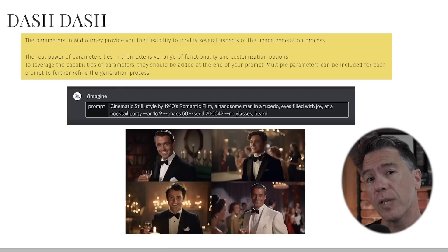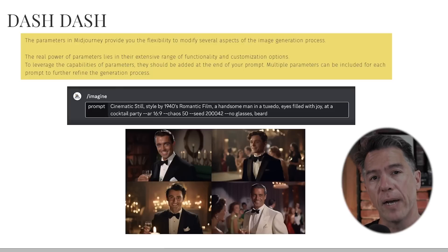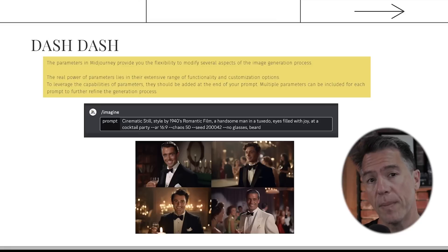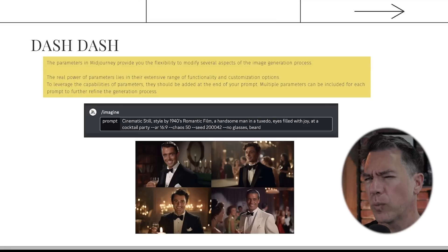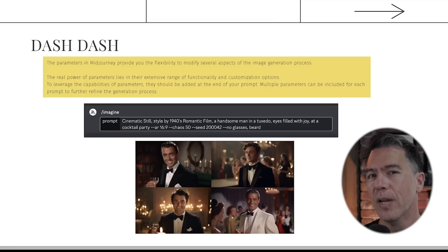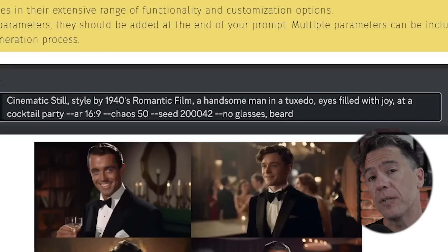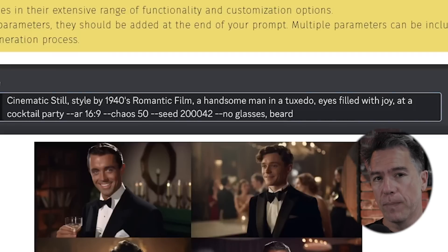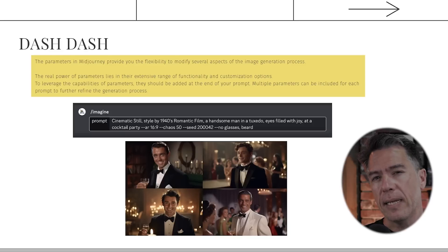Parameters in Midjourney offer several different ways to modify your image prompt. Although most of our examples will showcase the power of each parameter individually, it's really when you start combining them together that you get some pretty incredible results. Parameters should always be added to the end of your prompt with a dash-dash followed by the command. If you're doing multiple parameters, you don't need commas between them, and I haven't noticed any difference if you swap the order around.